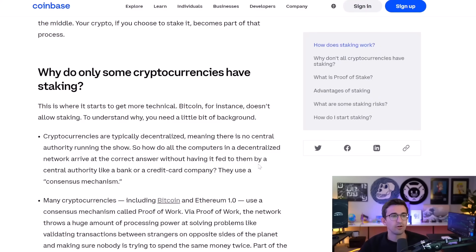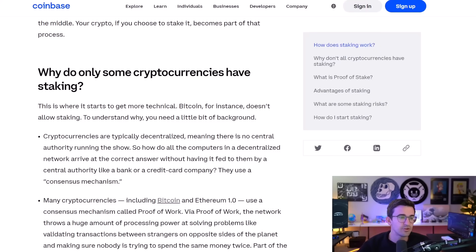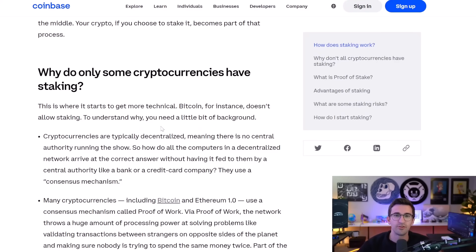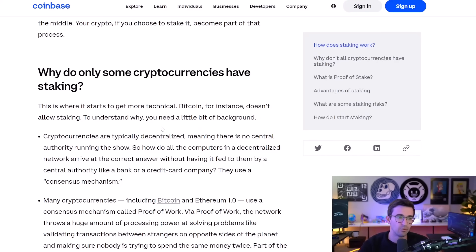So the thing with fiat currency is it is centralized. It does have a central authority that is running the show, processing and verifying the transactions, making sure it continues running smoothly and the network doesn't go down.